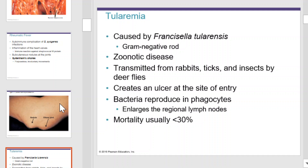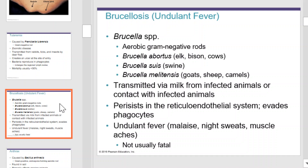Brucellosis, or undulant fever, is caused by Brucella species. These are aerobic, gram-negative rods. Brucellae can grow and be transmitted by elk, bison, cows, swine, goats, sheep, and even camels. It can be transmitted via milk or from contact with infected animals. It persists in the reticuloendothelial system and evades phagocytes. Undulant fever can cause malaise, night sweats, and muscle aches, but it's not usually fatal.